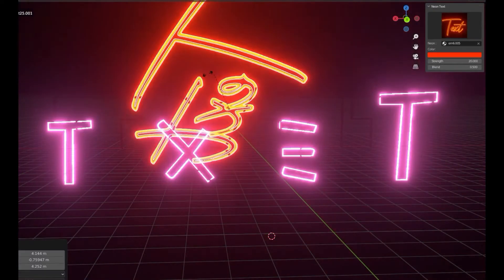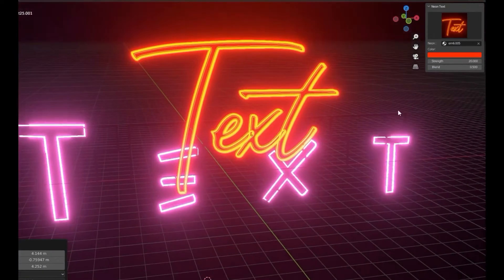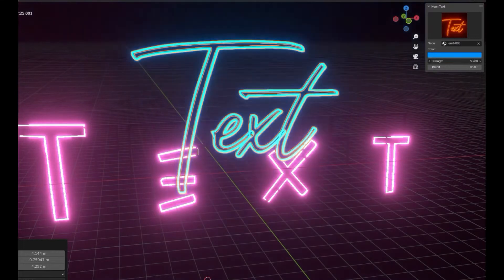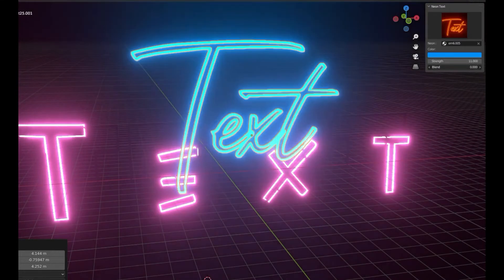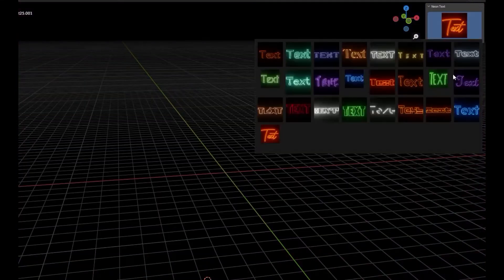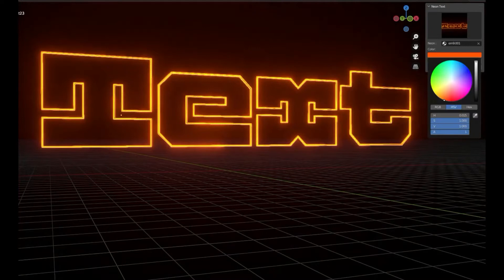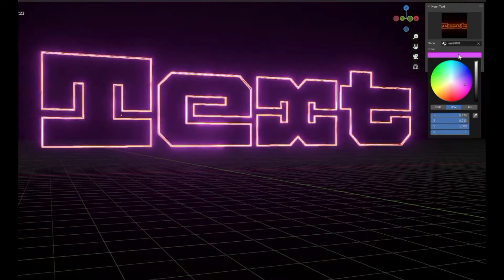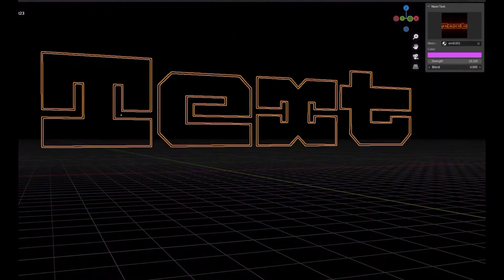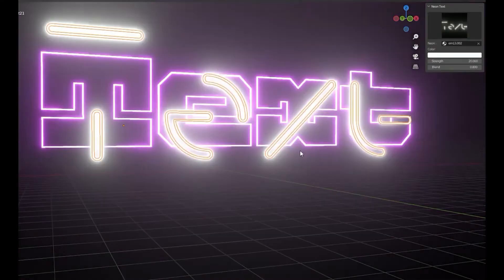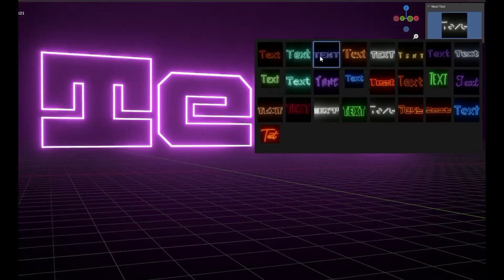Also, this add-on is very useful if you are going to work on anything neon or cyberpunk style things or themes. This is very useful, you can turn any text into a neon text.